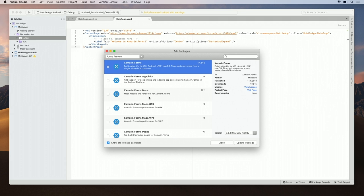Once again, if this is an enterprise environment and you have a custom NuGet feed, you would see your custom packages here. Let's go ahead and add the nightly build to Xamarin.Forms.